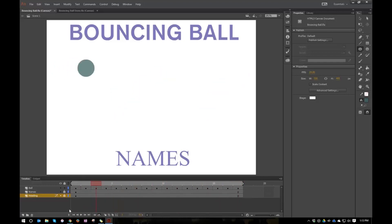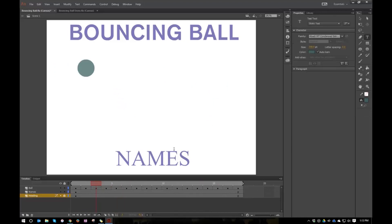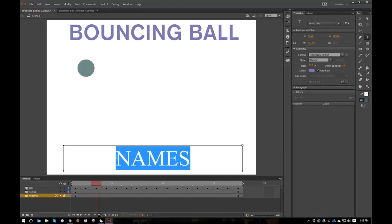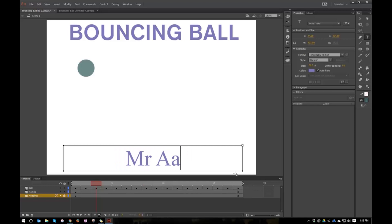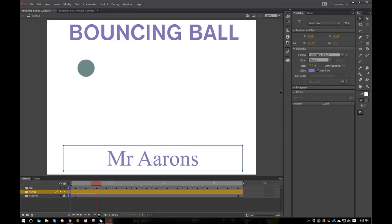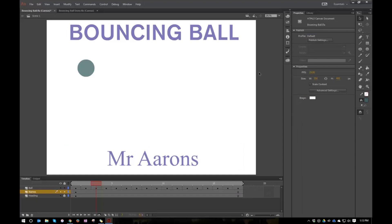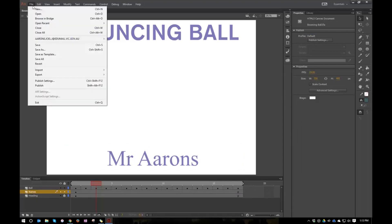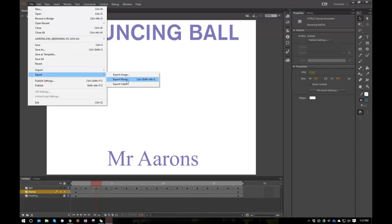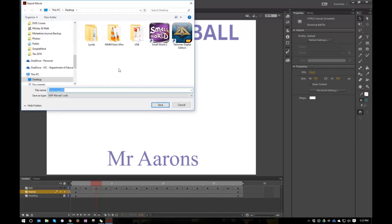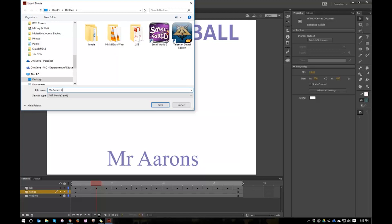And then what I get the kids to do is unlock the names layer here. Use your text tool and just select that names thing and put in their own names. And then once I've done that, we're going to go to File, Export, and we're going to export the movie. And I will call this Mr. Aaron's bouncing ball. Press save.